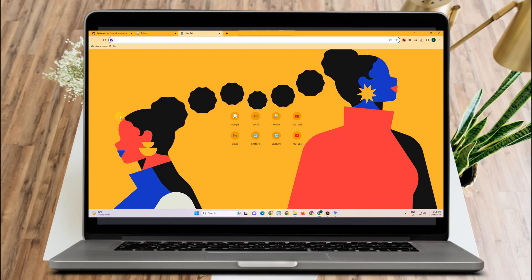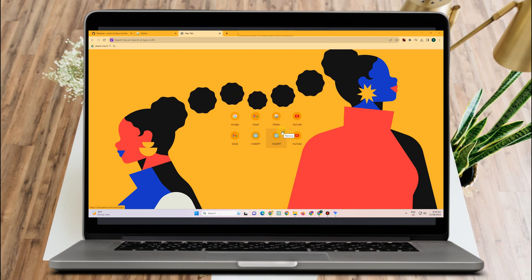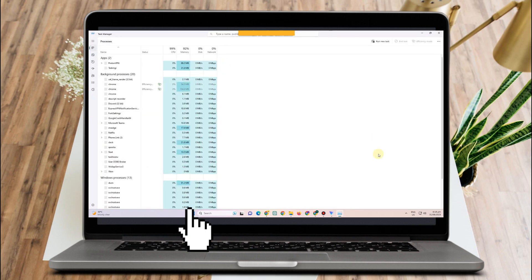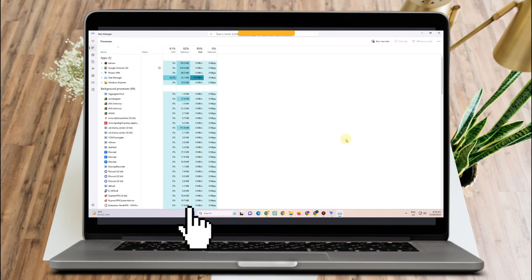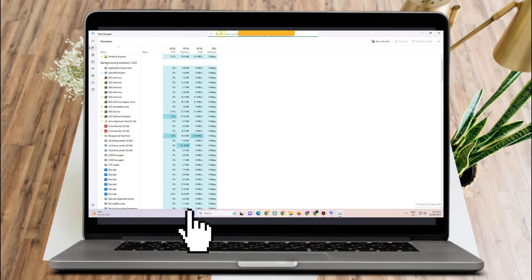How to fix Row Shade not working. This is a very easy and quick tutorial. First, you have to go to the search bar and type Task Manager, click open. What you're going to do here is look for applications or systems running that can affect Roblox Player and Row Shade.